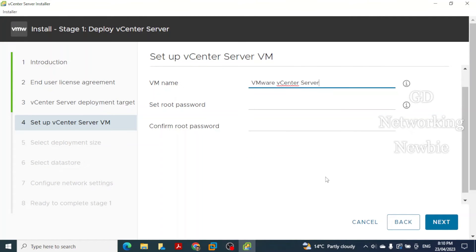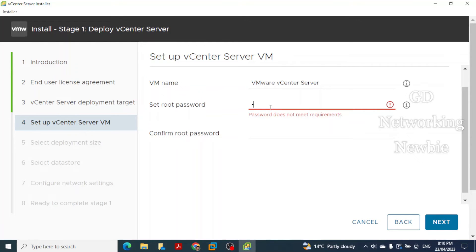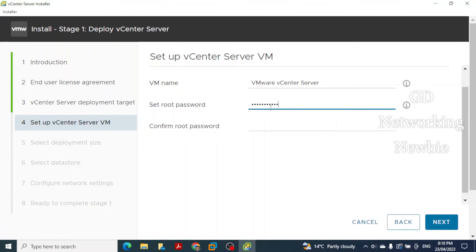Stage 1 has started but we still need to configure a few more settings. First, set the virtual machine name for the vCenter Server appliance — we will leave it as default. Then set a password for the appliance. Choose a password you will remember and click Next.